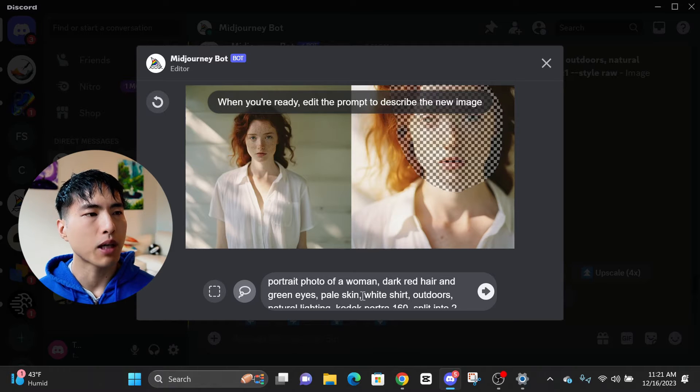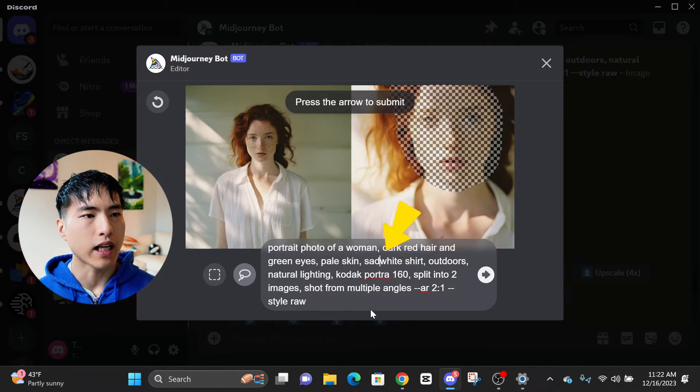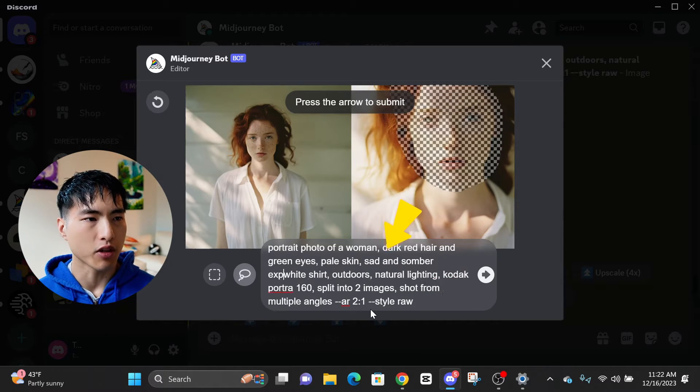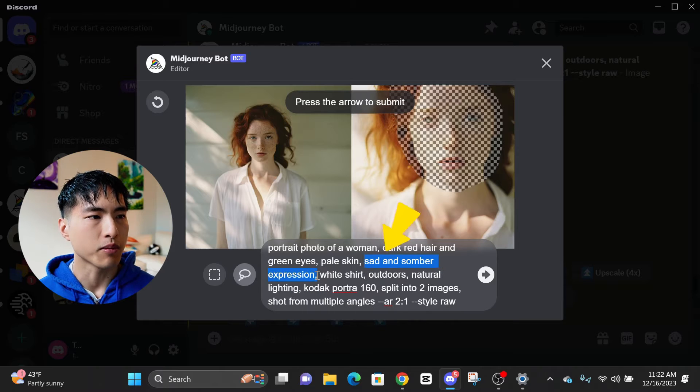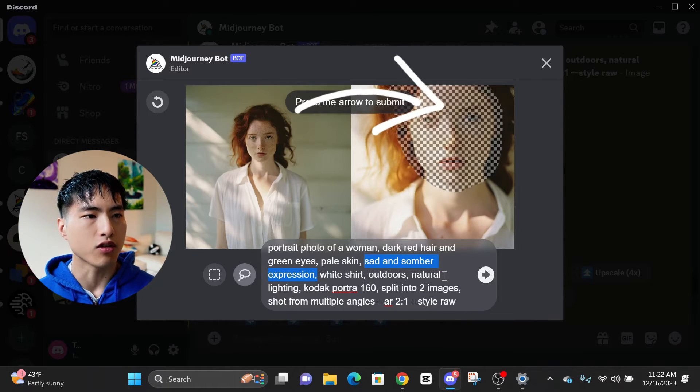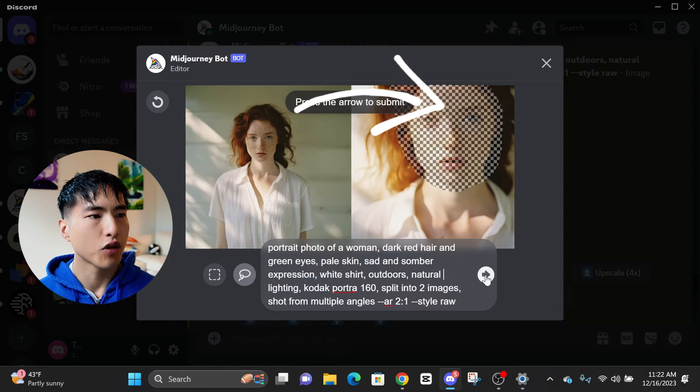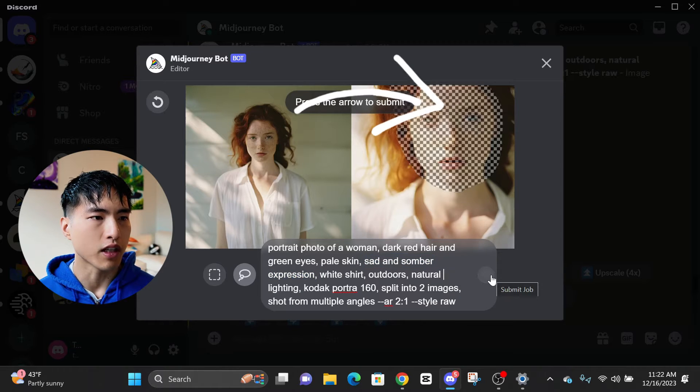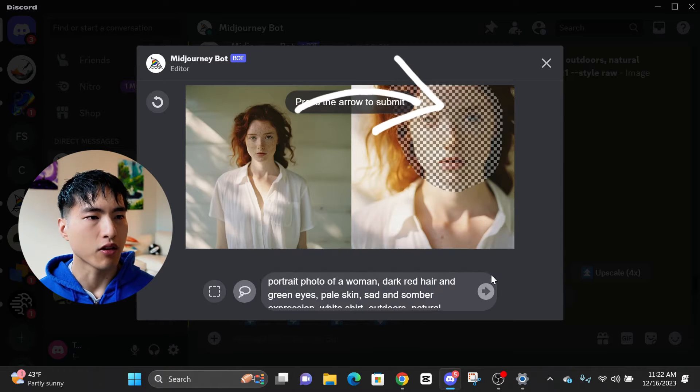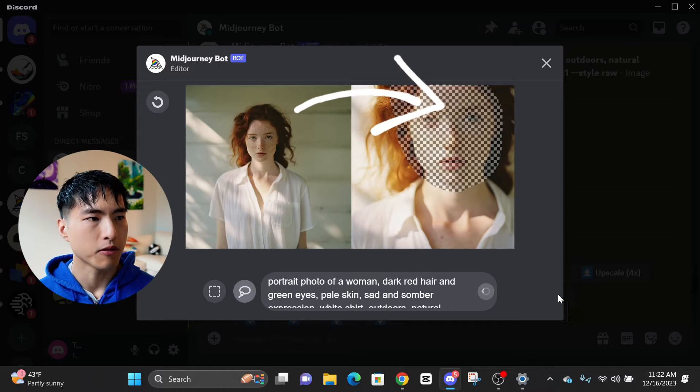Inside the prompt box below, I'll ask for a sad and somber expression after the character description. Midjourney uses clues about the subject's facial features from the photo on the left to fill in the photo on the right with the same facial features but a different expression.